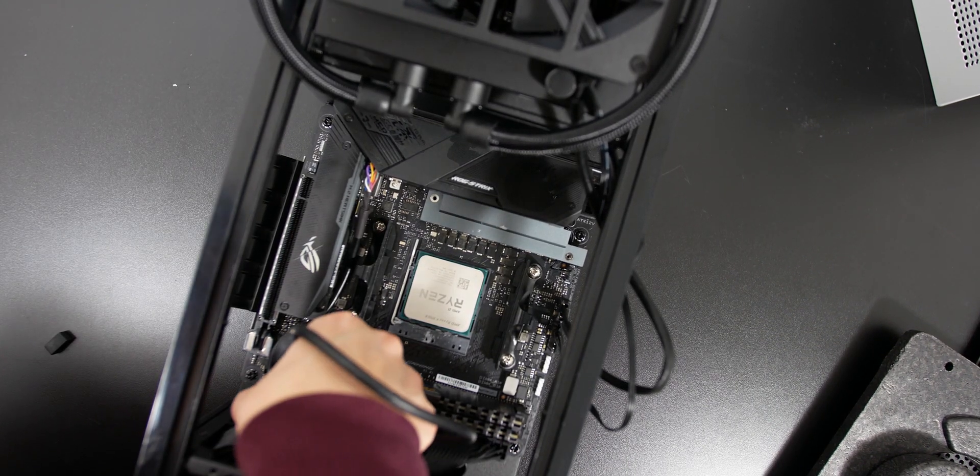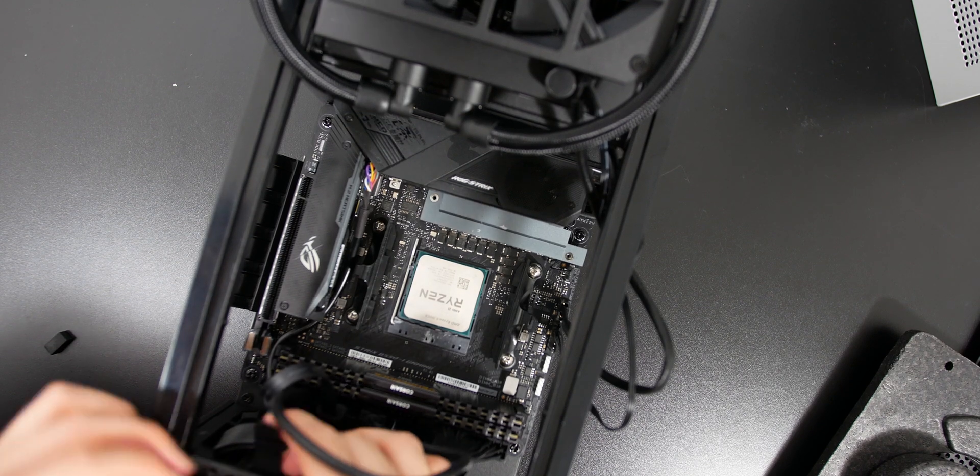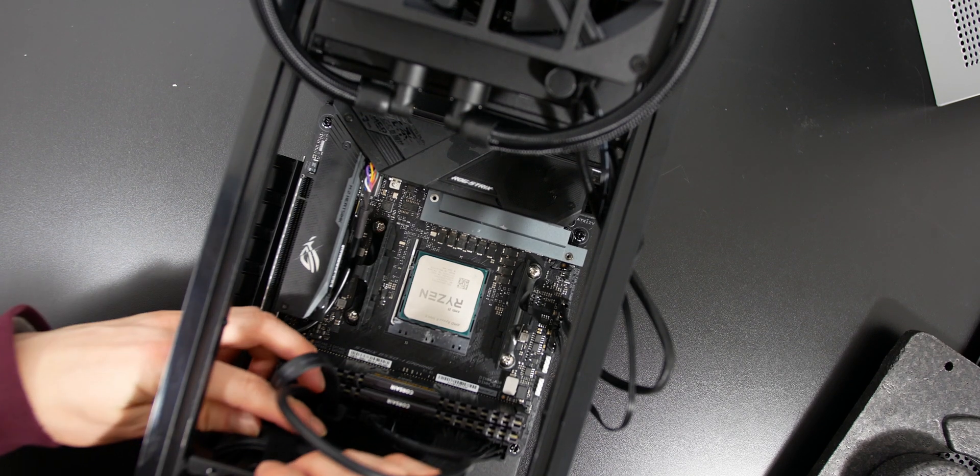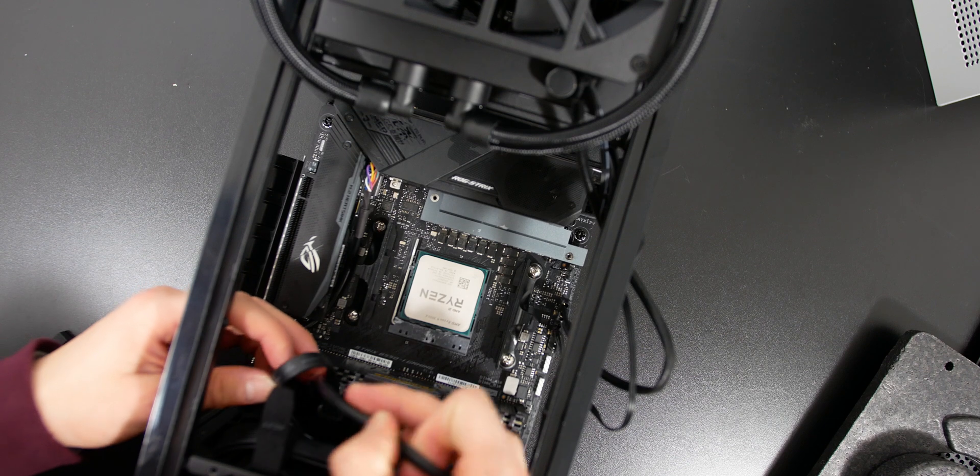Now over here, I'm just tidying up the cables by using the Velcro straps that are already pre-installed to the NZXT H1 case.